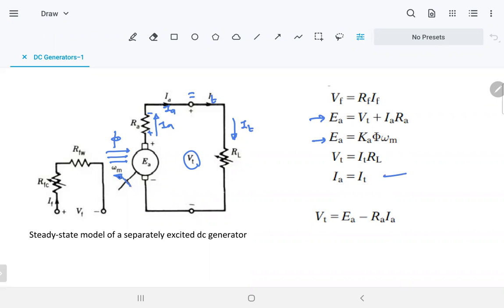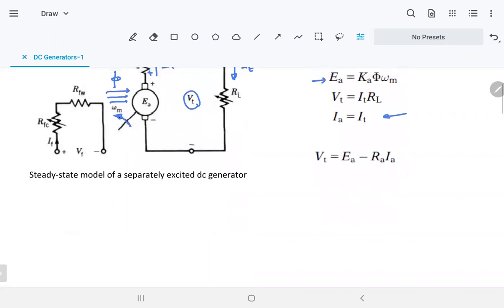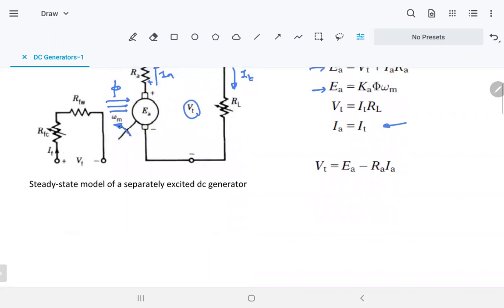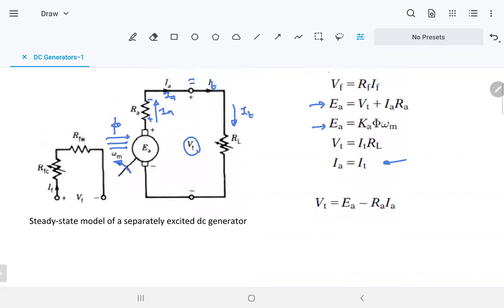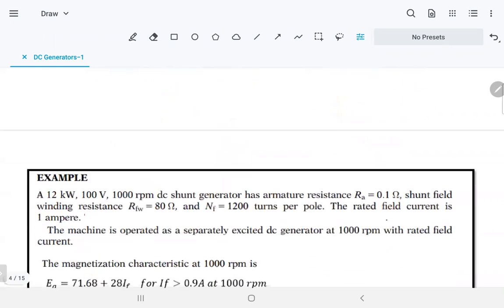Both currents are the same because there is no branching. That's the only difference you can observe in this equation. In the motor equation, EA equals VT minus RA times IA.